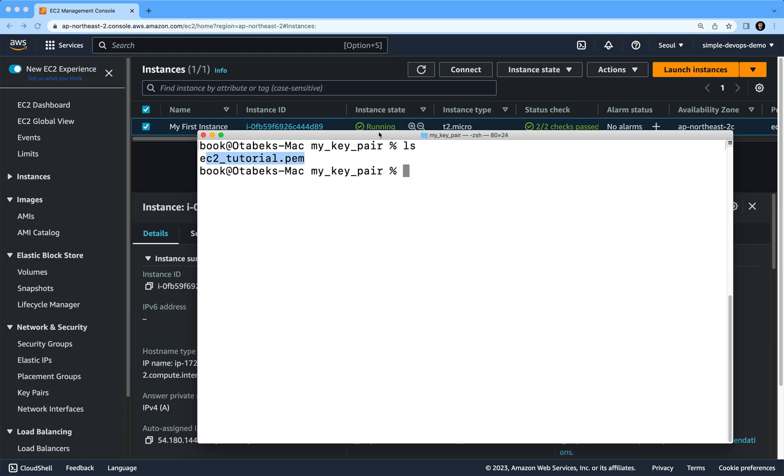You might be wondering why do we need the key pair. In order to actually use this EC2 instance by ourself, we need to create a key pair, right? So in that way, no other people can access our EC2 instance. This is our machine.